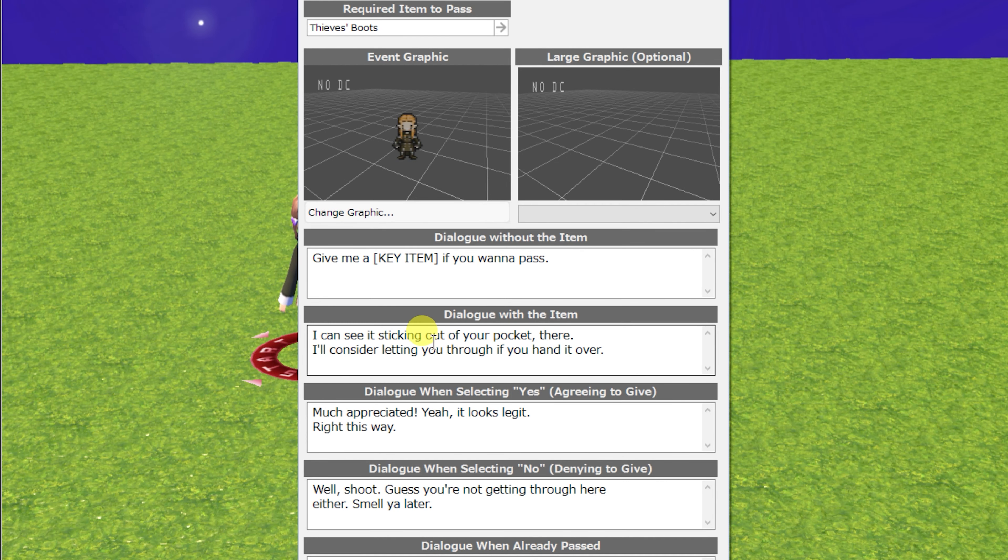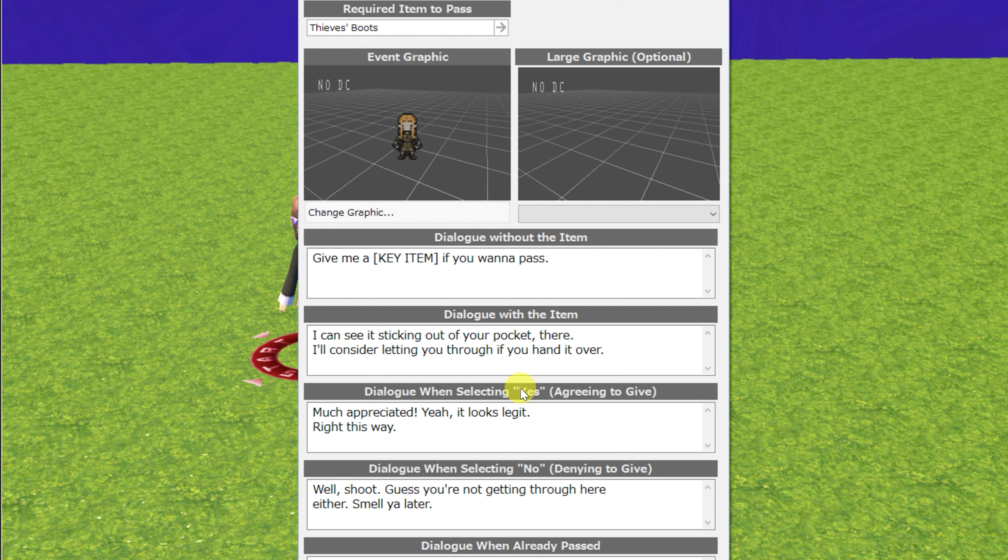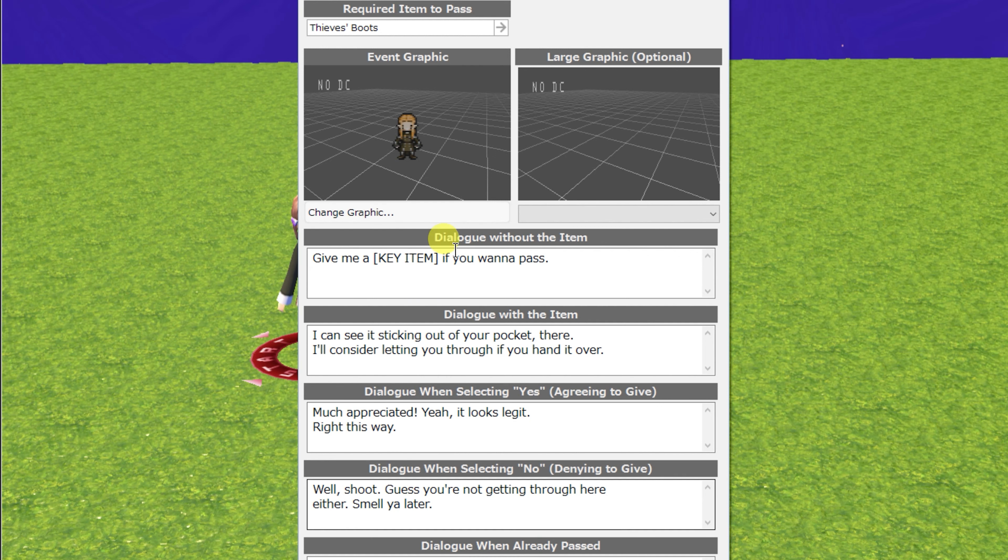This NPC will actually tell you to give them a key item if you want to pass. This time, the item isn't just in your possession, it is actually given to the NPC, and then they move out of the way. And of course, move to the right when given an item is here as well. You can customize every aspect of the dialogue with both of these events.